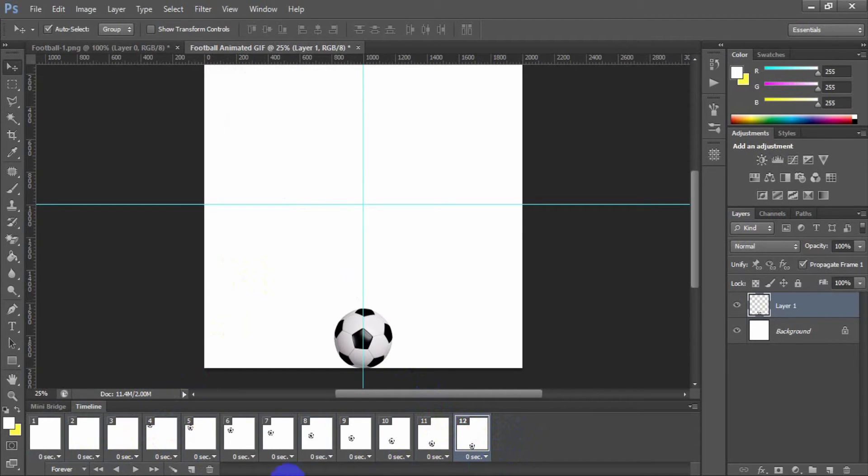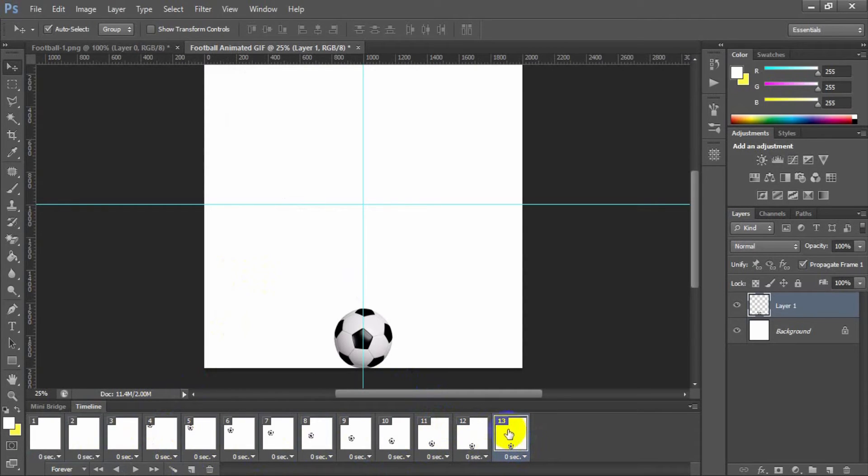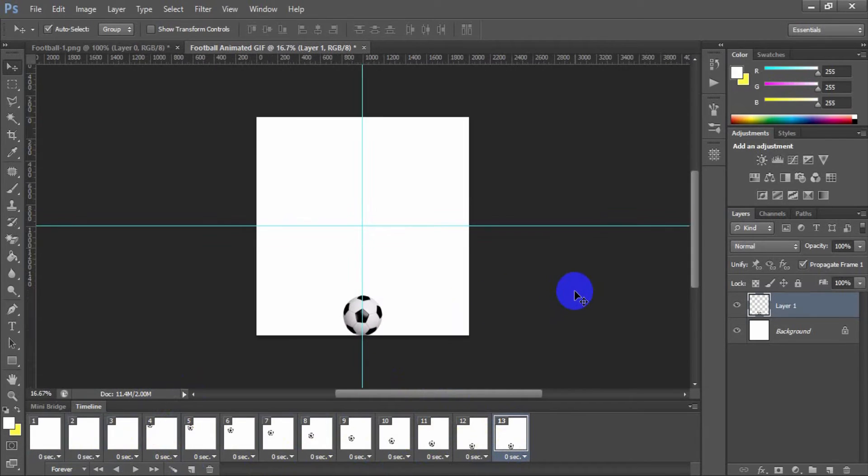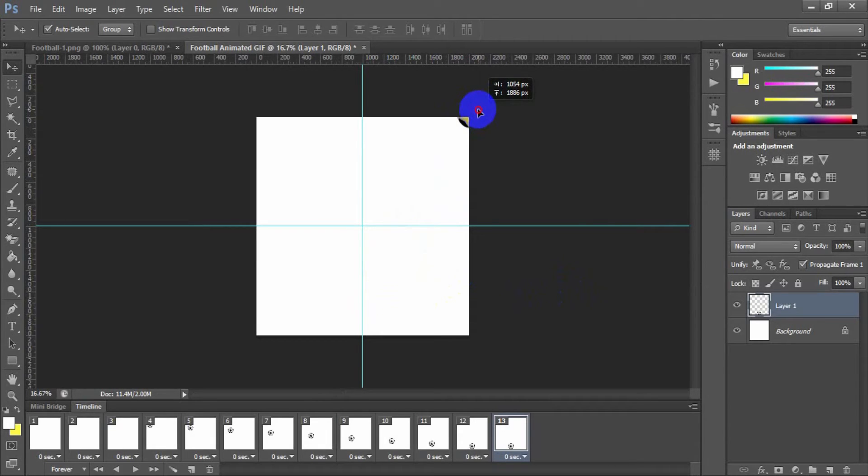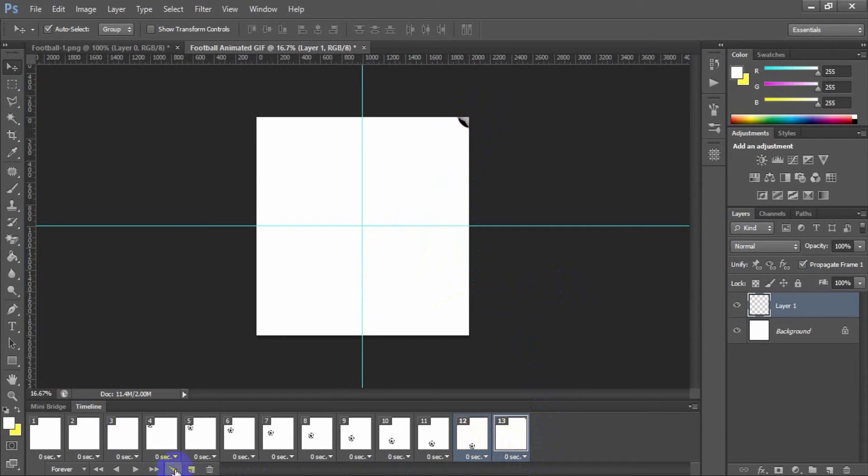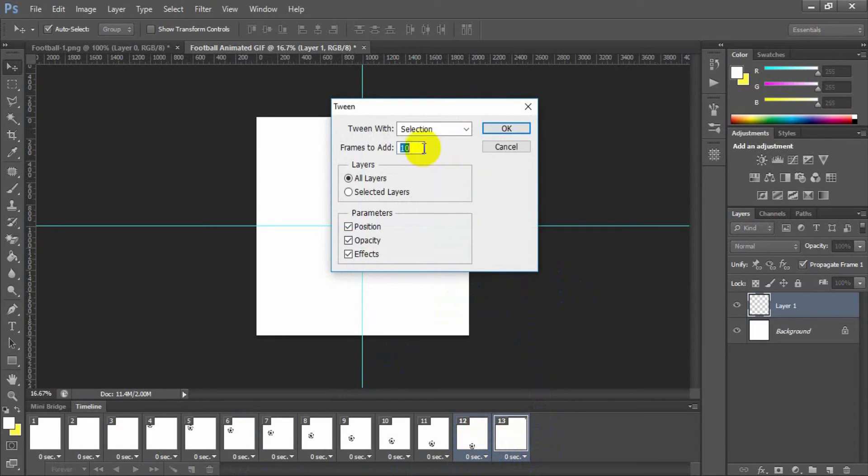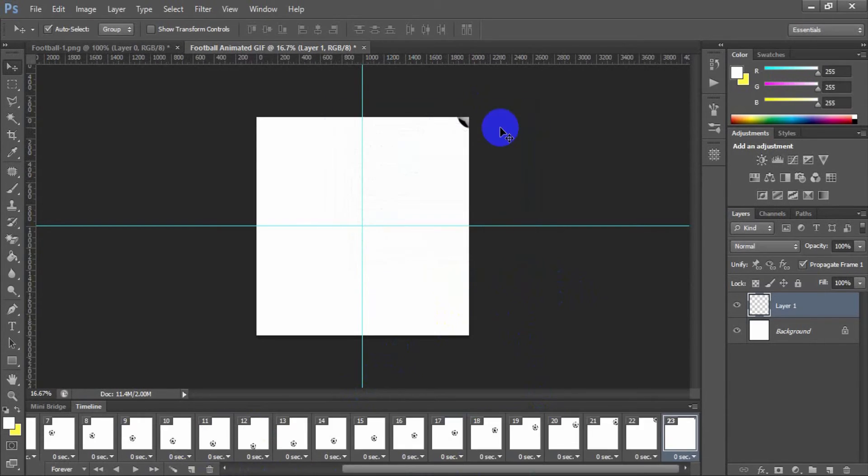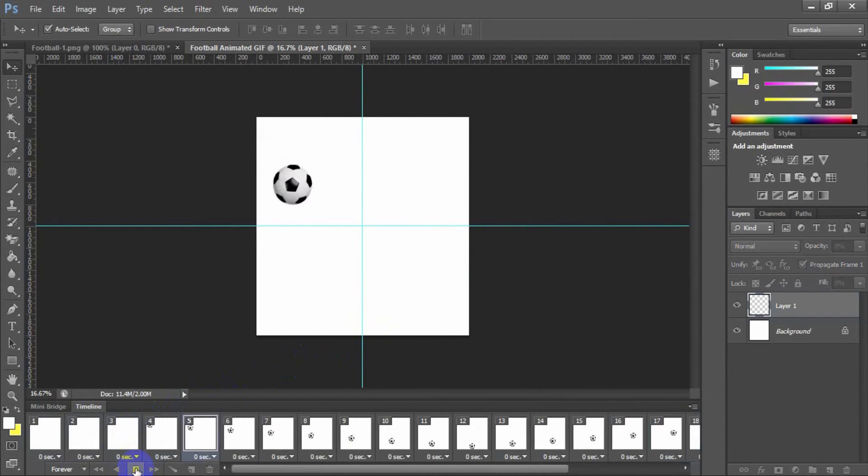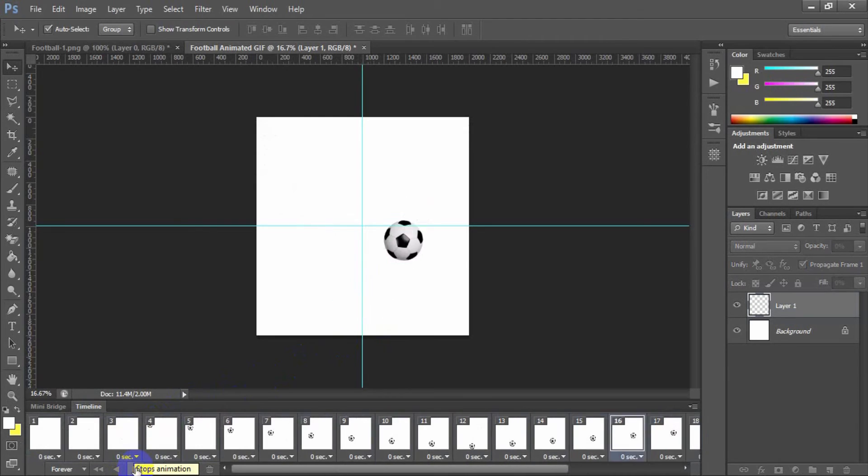Next, duplicate the last frame. In the last frame, you should place the football in its final position. Now select the last two frames and click the tween animation frame. I have input the value 10 as the number of frames to add between the two frames. Now play the animation to animate this football.